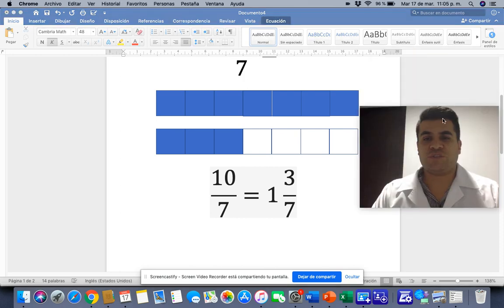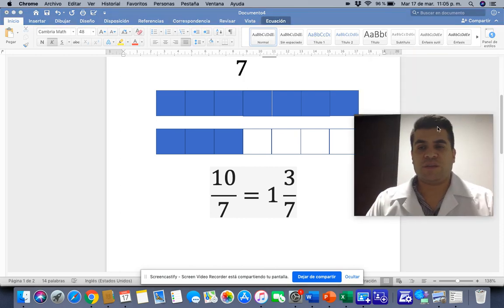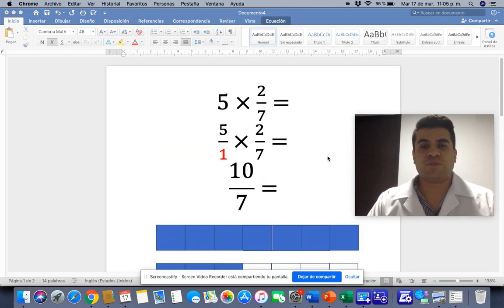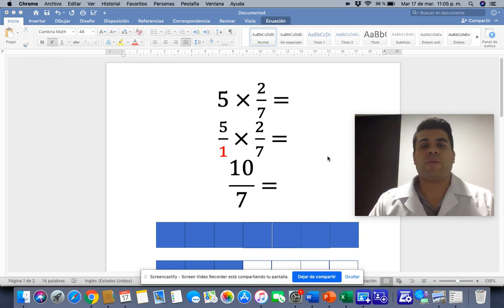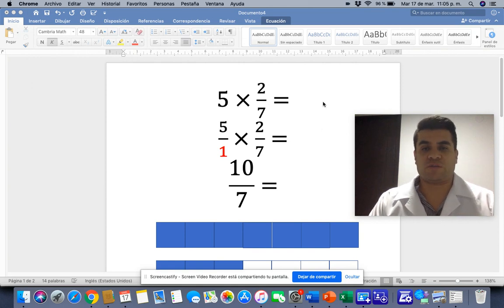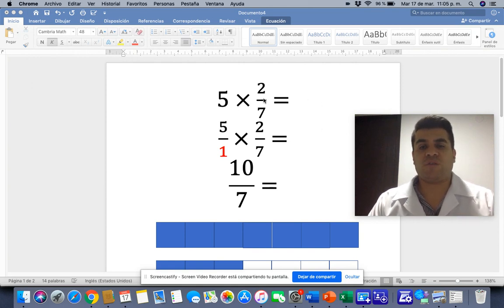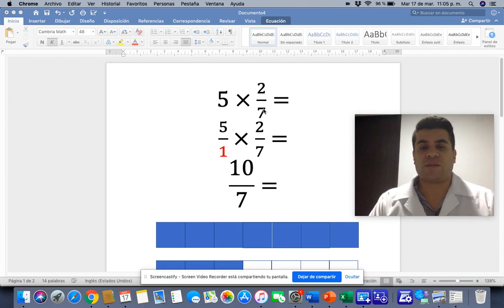Good morning, dear students. We are going to practice today how to multiply a whole number by a fraction. The whole number is 5 and the fraction is 2 sevenths, and we are going to multiply that.